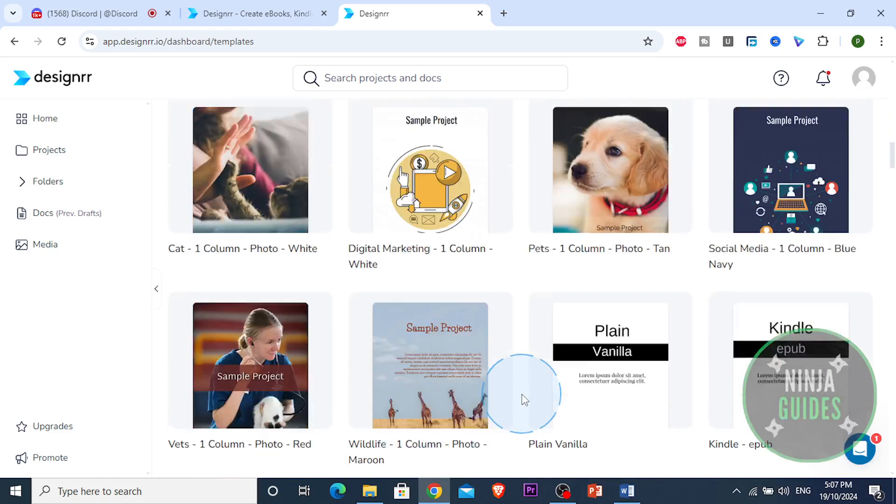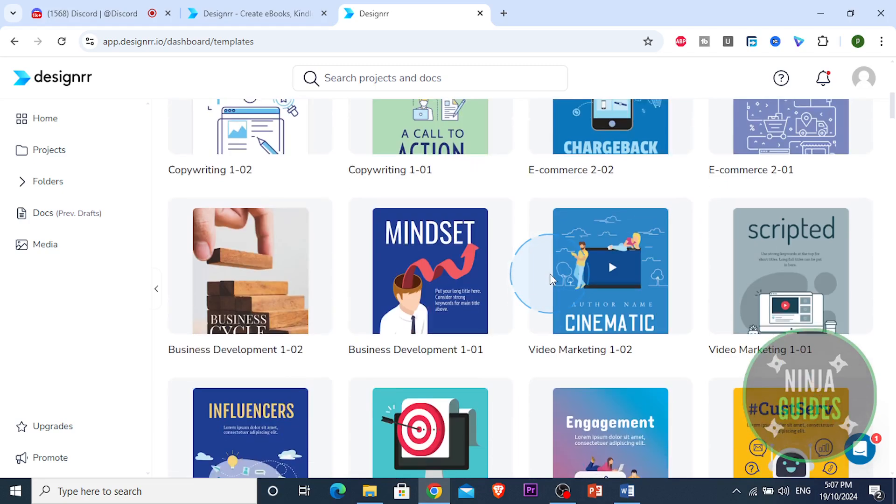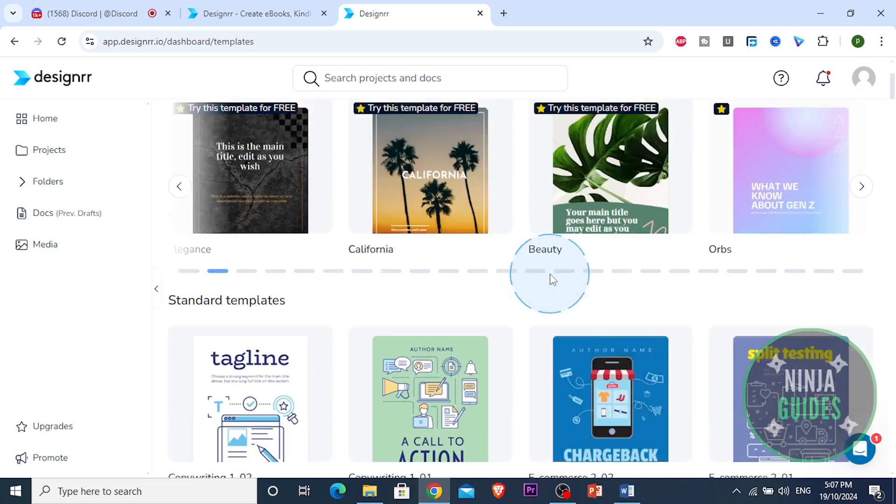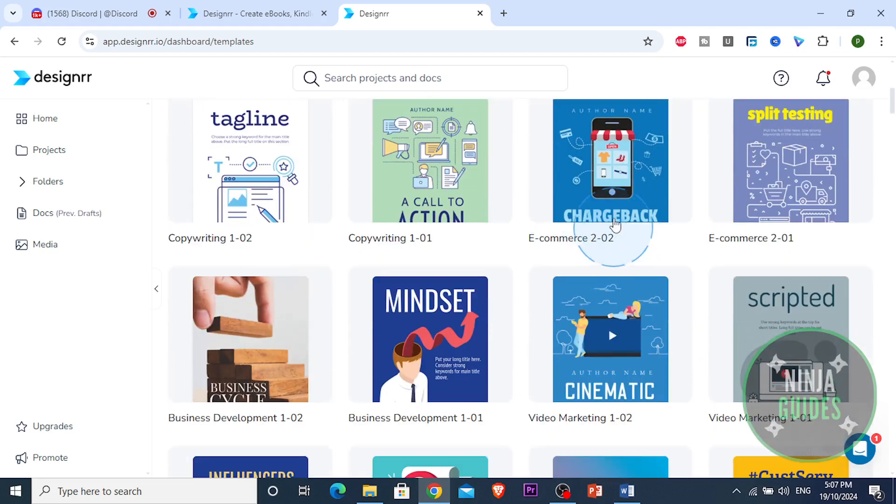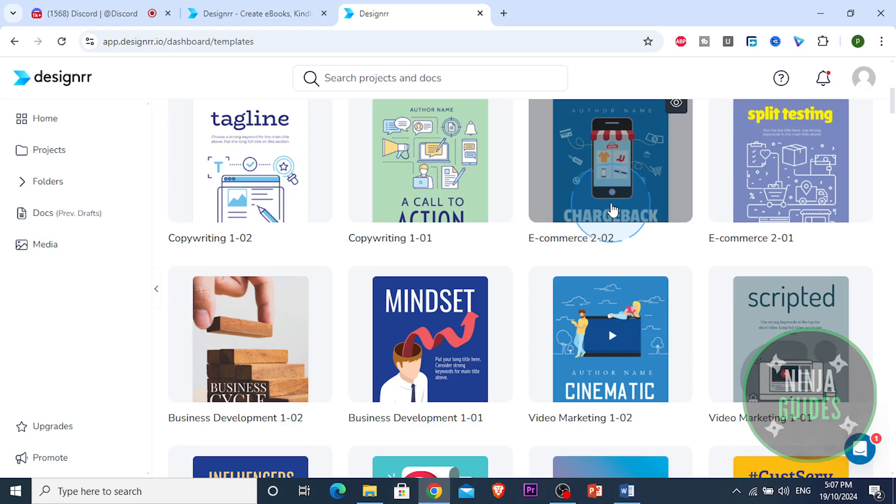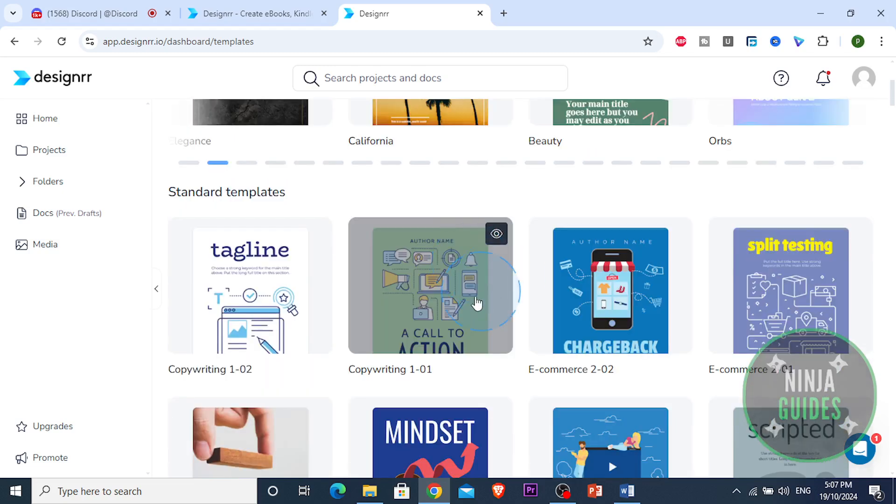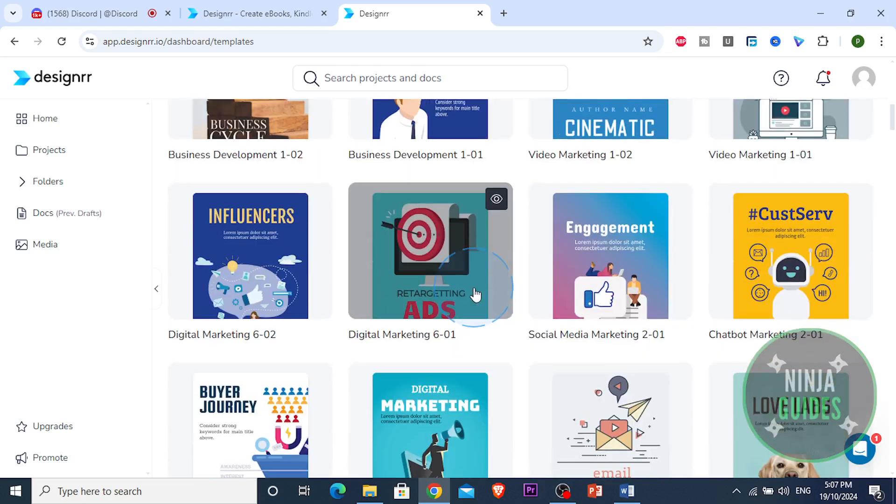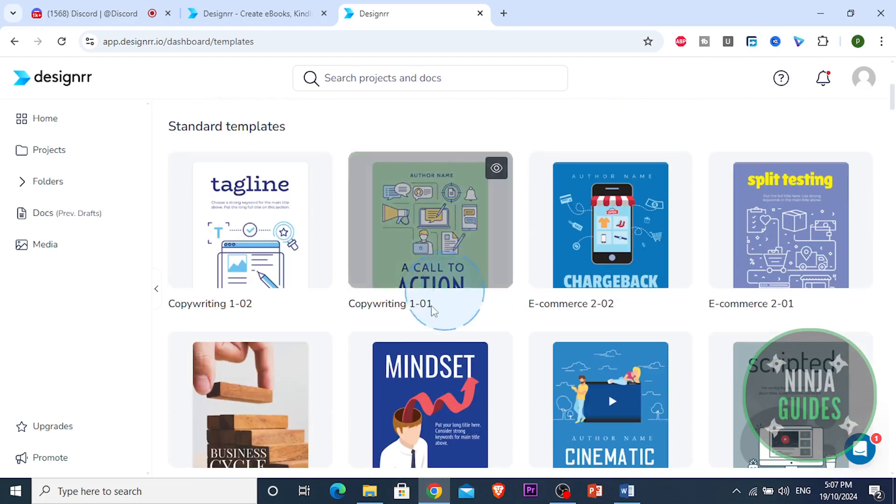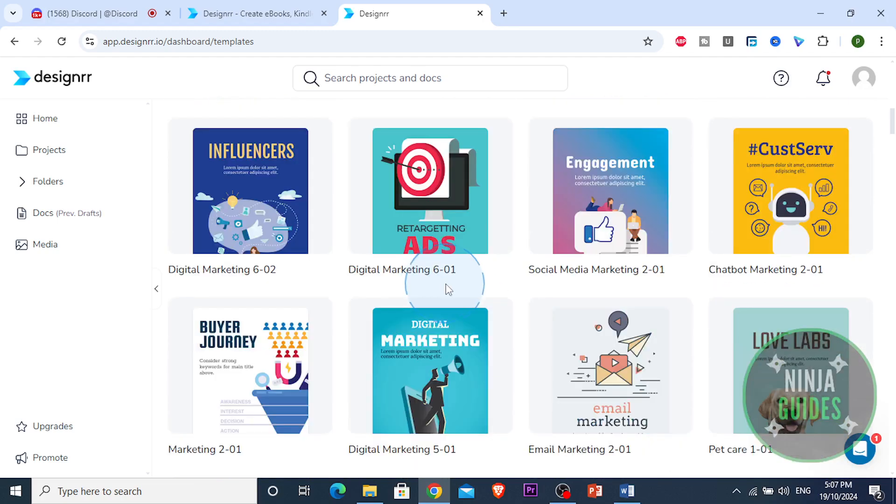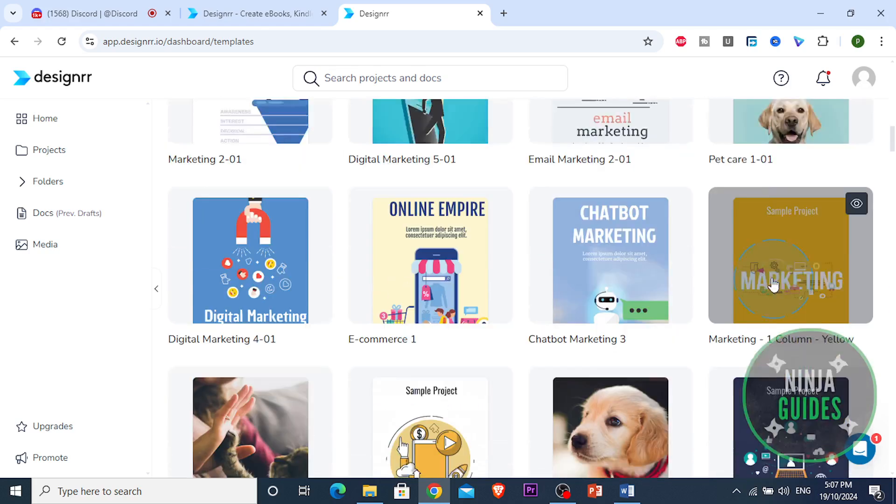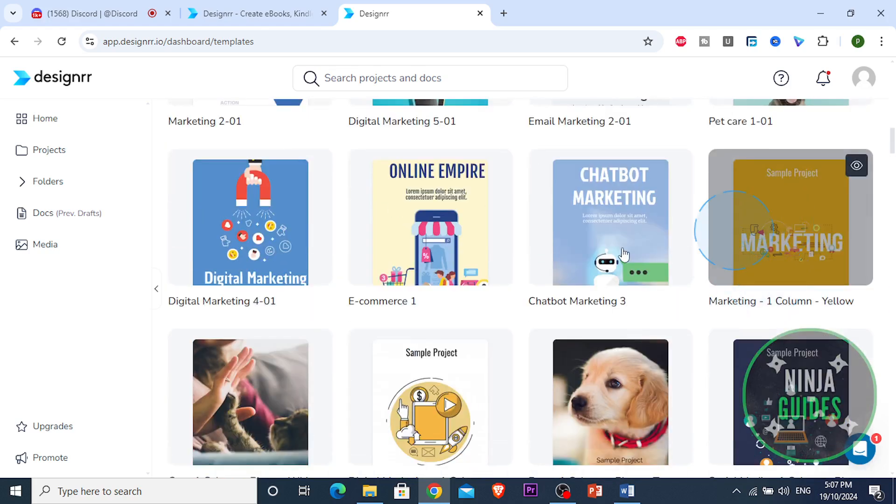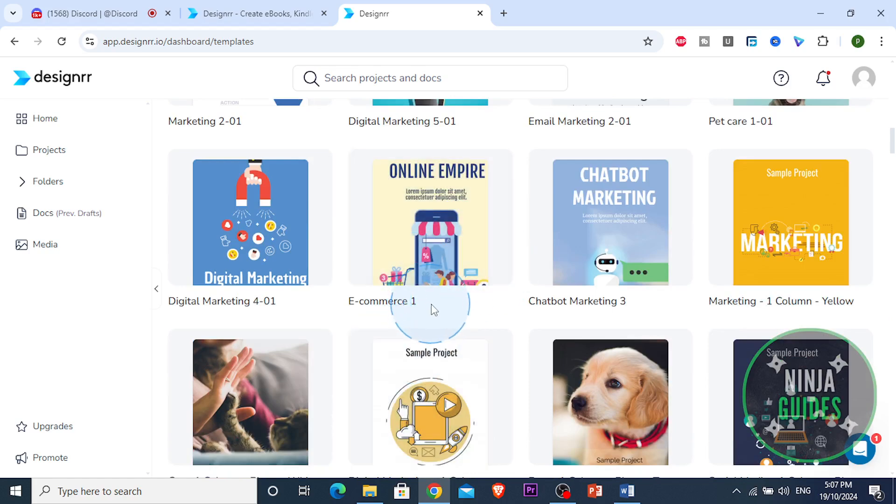So e-commerce kind of goes with that. We have something about pets right here. I want to go with this, because this looks to be about e-commerce. This is more about sales, you know getting leads. This is good, I like this. This is perfect guys, I like this one.